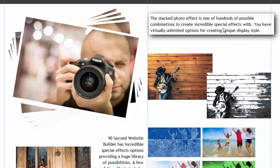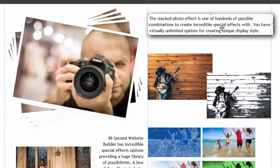That gives you a starting point and an idea of some of the things you can do with the text object. The text object is one of the more important tools you'll use with 90-second Website Builder — most websites are made up of text and images, so it's a tool you really want to get to know, use, and have fun with as you're building websites.